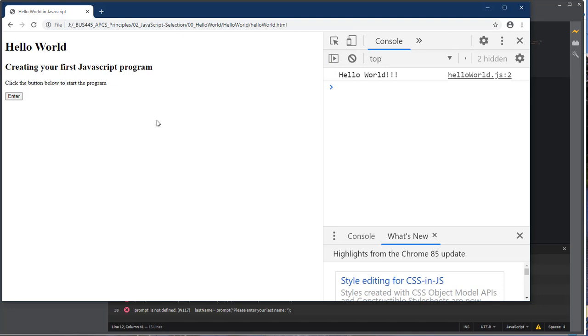So that's how we can do basic input and output using JavaScript, using an external JavaScript file and using both console.log and window.alert for our output and using prompt for our input. We're going to learn more about this as we move forward. Thanks for watching. See you next time.